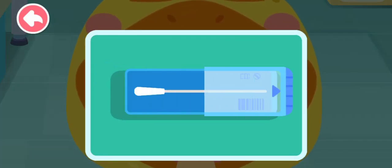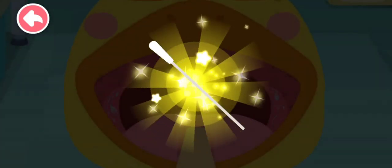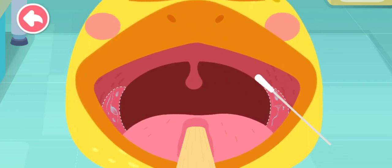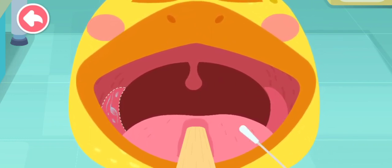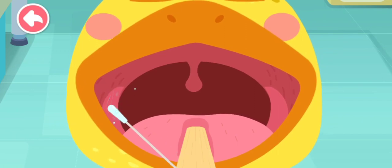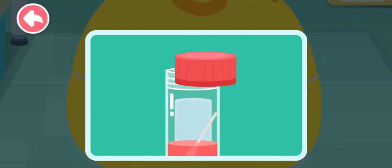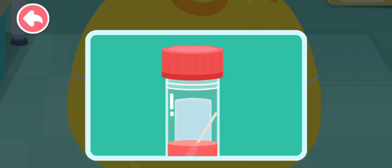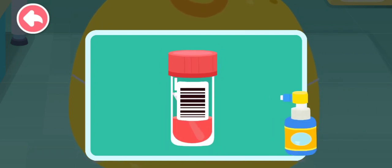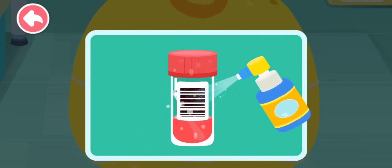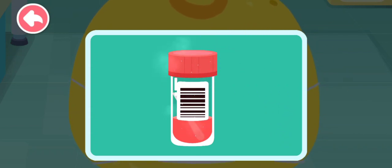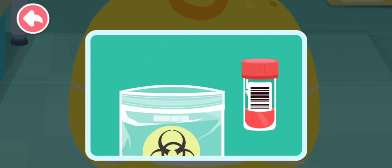Open the package and take out the new swab. Use the swab to get a sample from the tonsils. Store the swab in the test tube. Use the alcohol spray to sanitize the test tube. Sample completed.